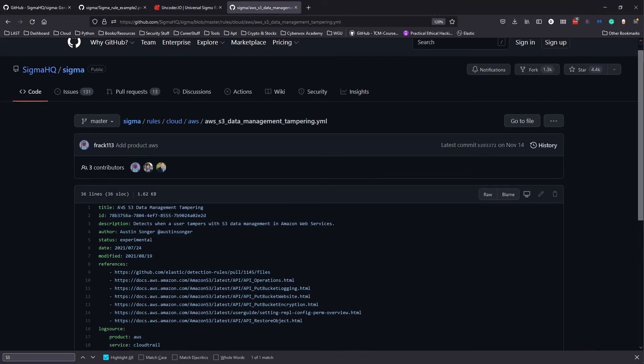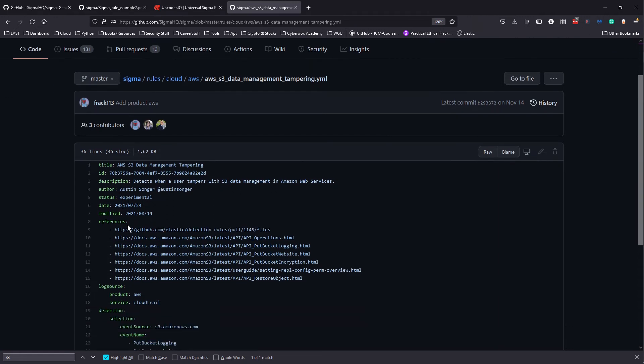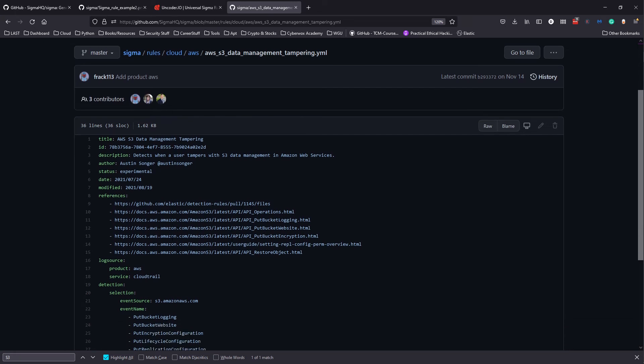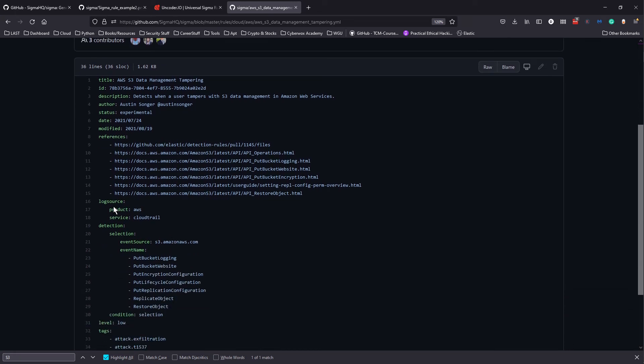This is like S3 data management. It has an ID, a unique identifier, and the description pretty much detects when a user tampers with S3 data management in AWS. This is the author, the status is experimental, when it was written, when it was last modified, and here are some resources.